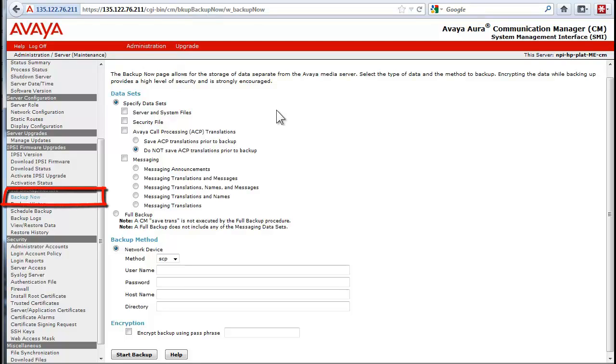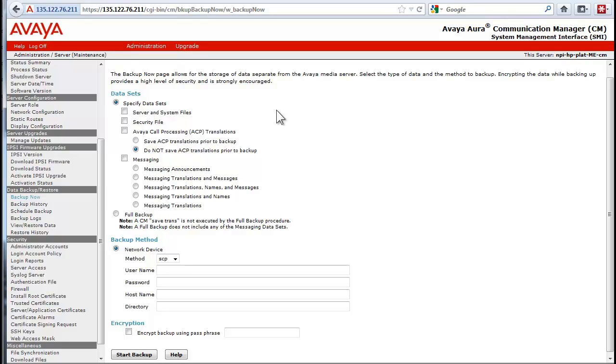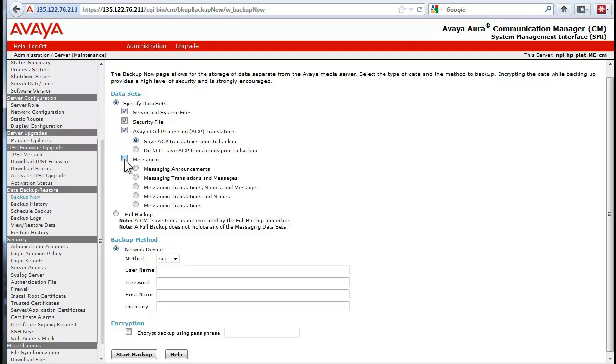I will use the backup now from the Communication Manager SMI page. Please note the schedule backup link has the same steps as will be shown here, but with the extra dialogs to schedule a setup. The screen shown is the CM backup page. Click the three checkboxes to specify the datasets. Select the radio button to save Avaya call processing translations.